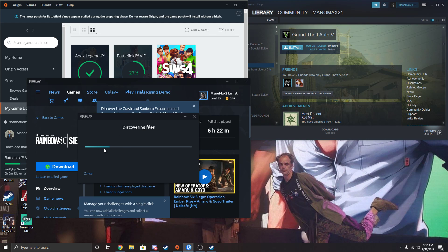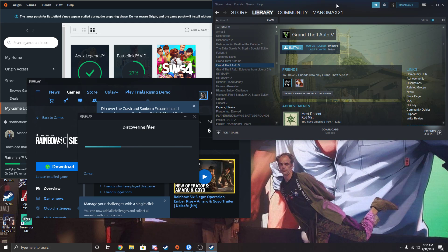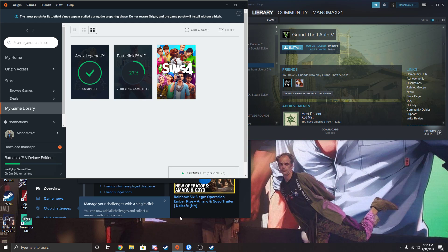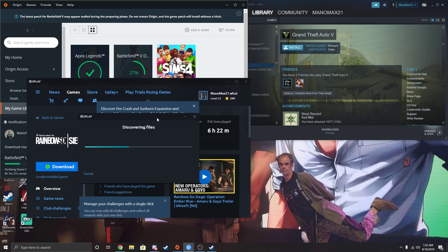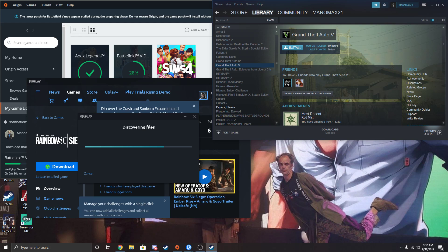So besides me not knowing where the game was, that's how you do it for Steam, for Origin, or for Uplay. That's all three. If you need to uninstall them for any reason and then find your already installed games, that is how you do it. Thank you all, and I hope I helped you.